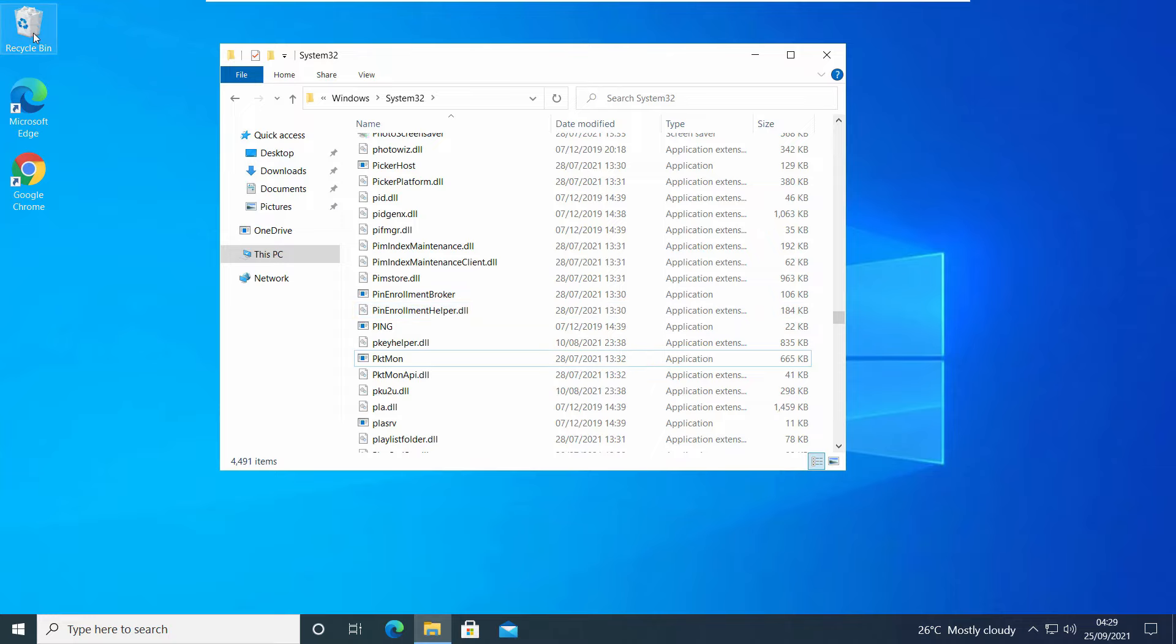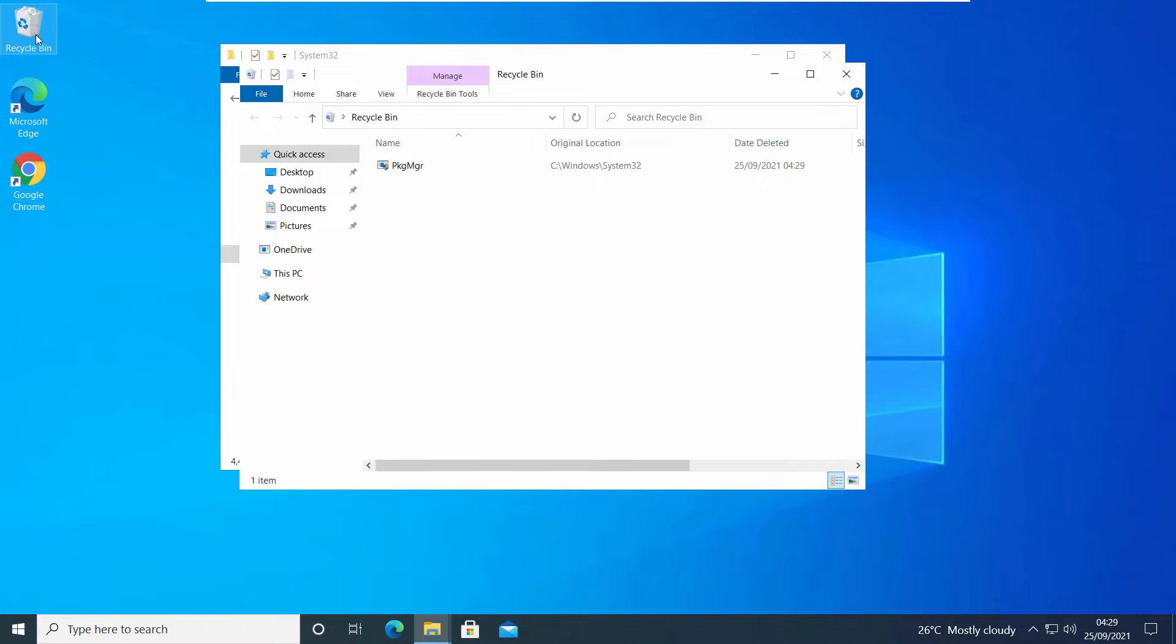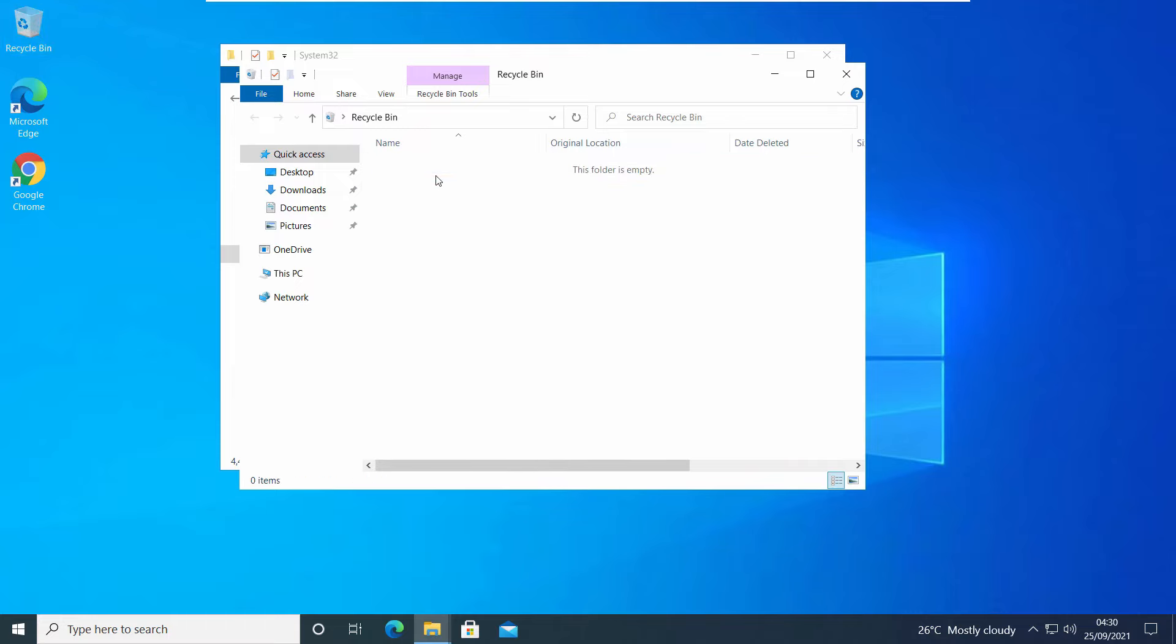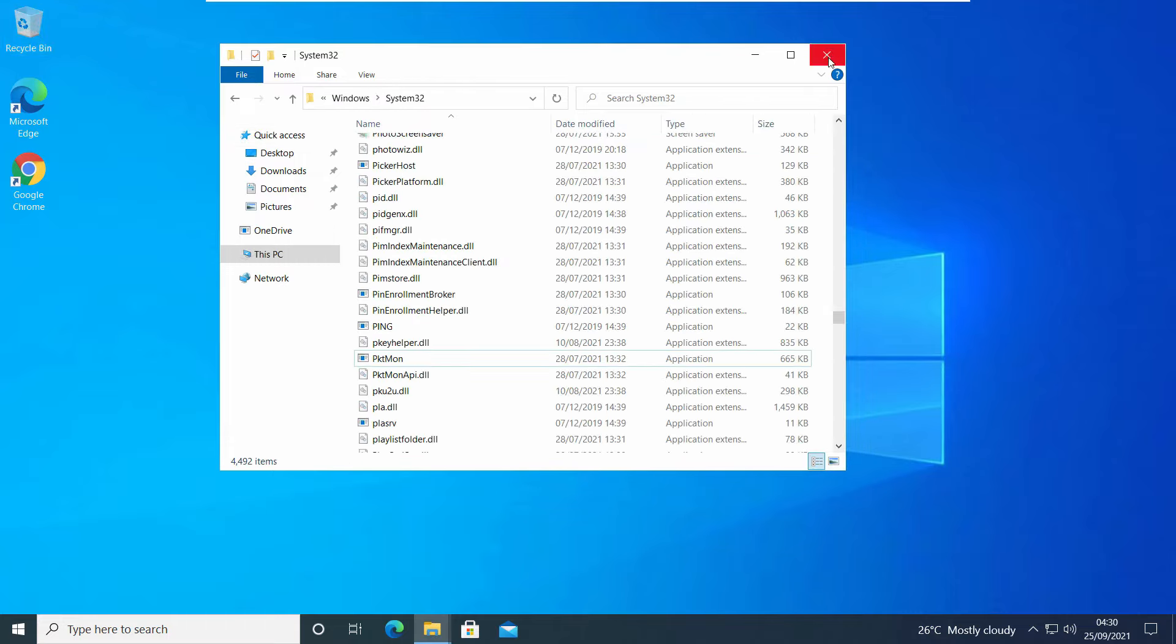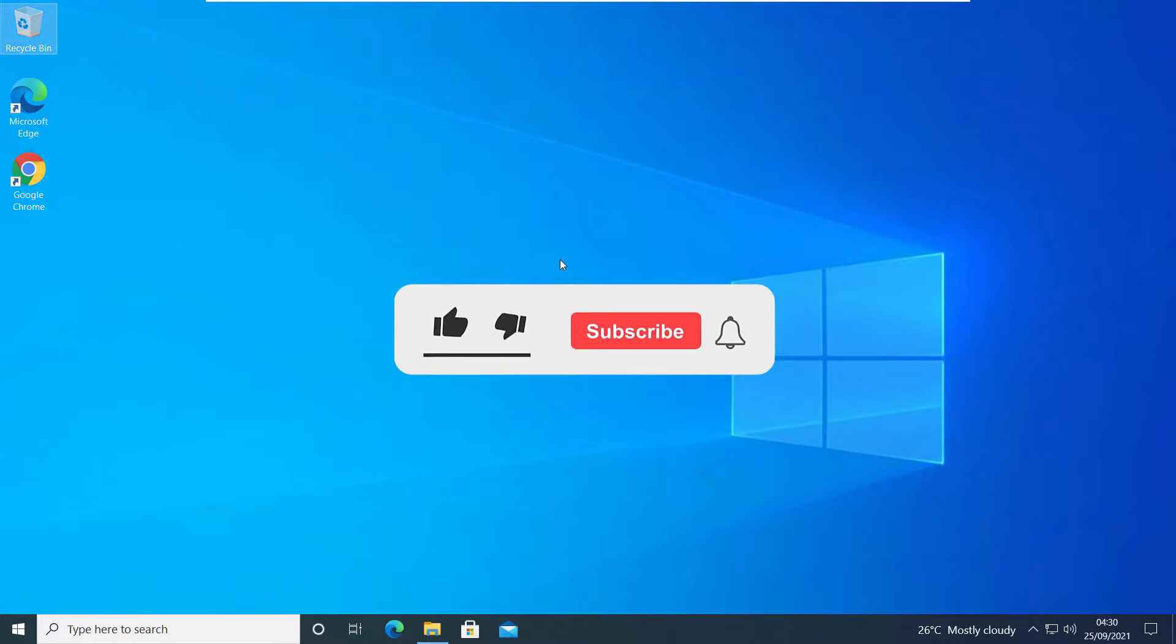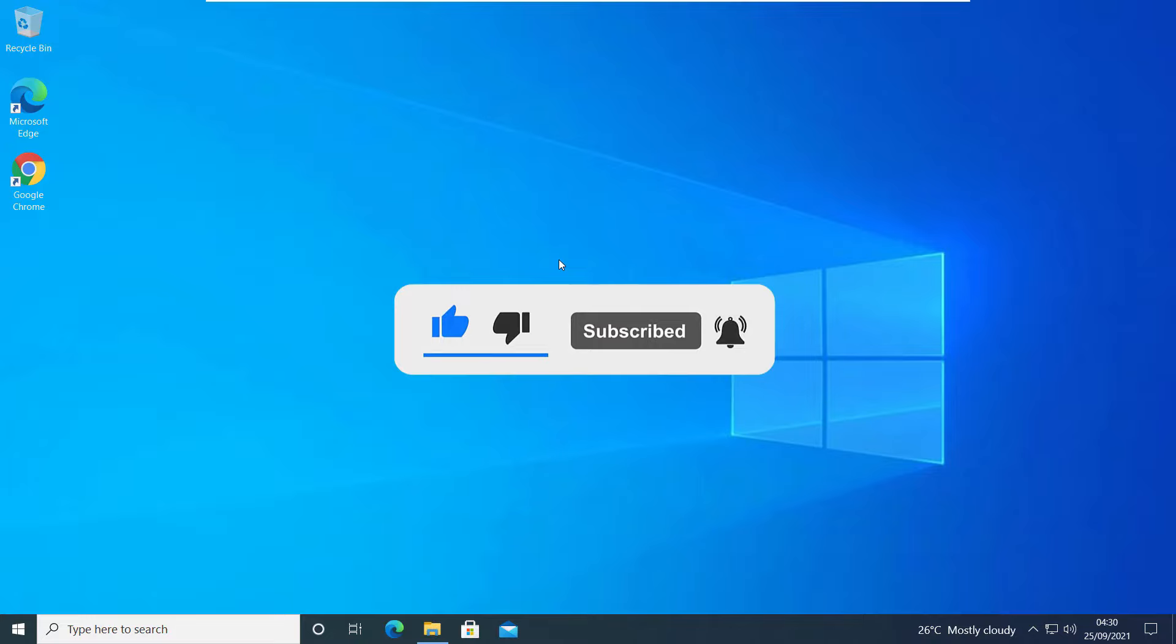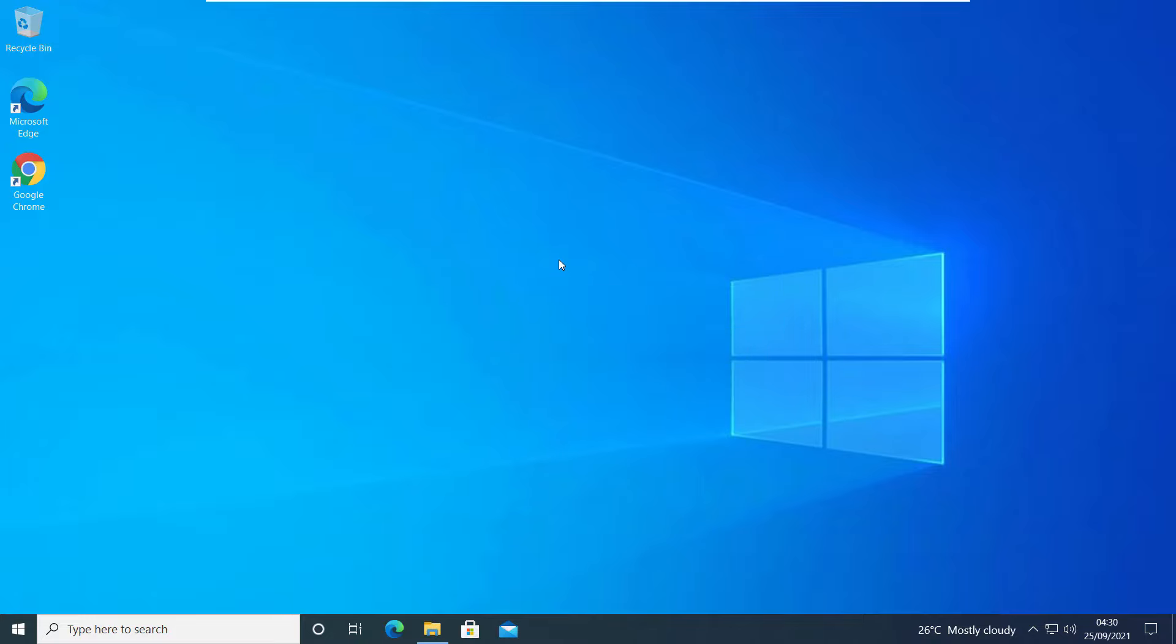So this is the proper way to get full access of your C drive for your user account or any other user accounts. That's all for this video guys. Hope this helped. If so, hit the like button and don't forget to subscribe. Also press the bell icon to get notified about new videos. I'll see you in my next video.